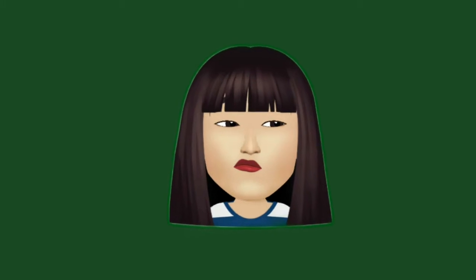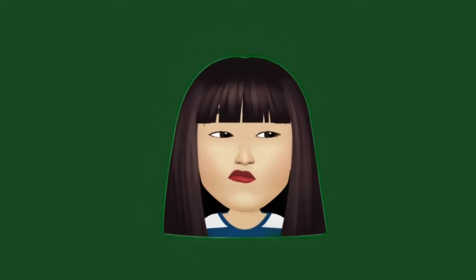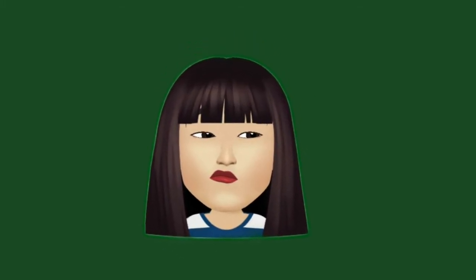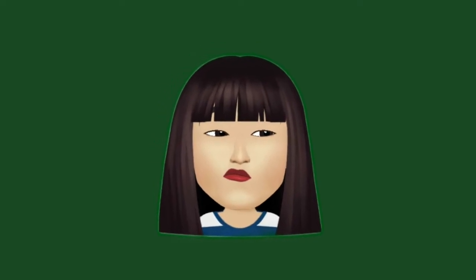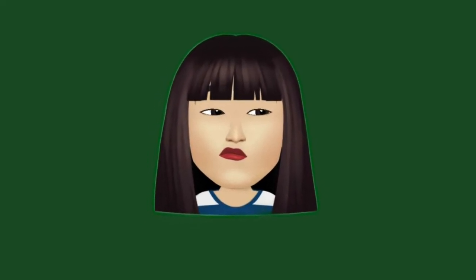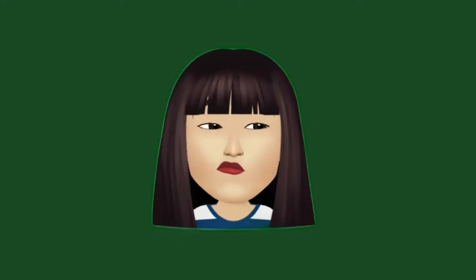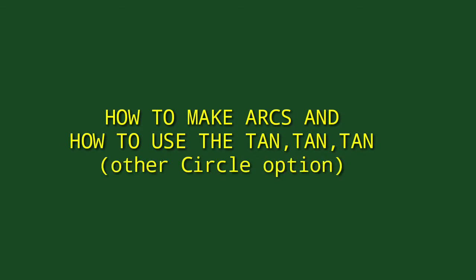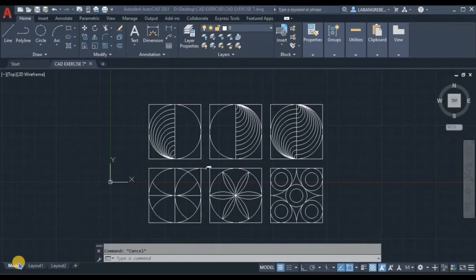Today is another day to learn new and interesting things about our subject. I am your teacher in drafting technology and I'm very excited to join you in your journey towards learning. For today's video, I will show you how to make an arc and also how to use the tan-tan-tan in Circles — the figure we will use to utilize arcs and other circle options here in AutoCAD 2021.